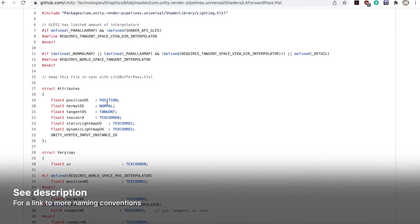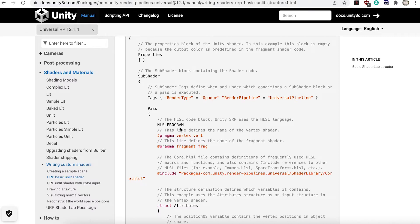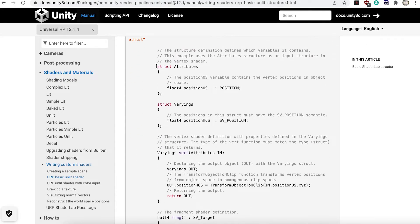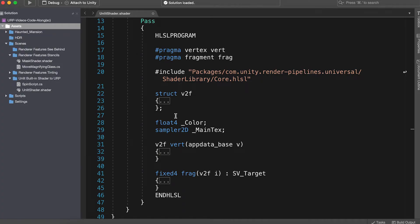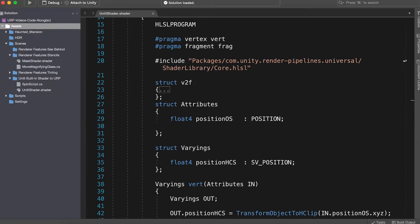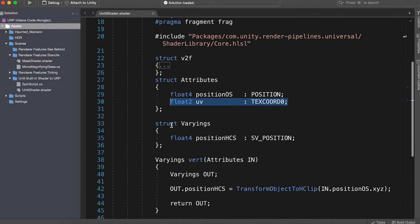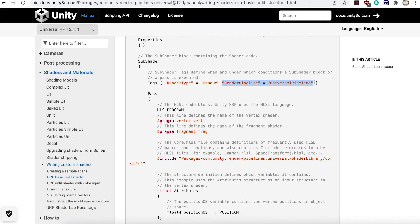See the description in the link to more naming conventions. Core.hlsl doesn't contain pre-coded vertex or fragment functions, you'll need to create them from scratch. This page, see the description, BasicUnlitURPShader, has just about the simplest possible SRP Batcher compatible shader. We'll take the attributes and varying structs, and the vert and frag functions for our shader. Our example shader needs texture coordinates, UV, so we'll add them to the attributes and varying structs. They use the text code 0 semantic, and we need to add the renderPipeline tag.